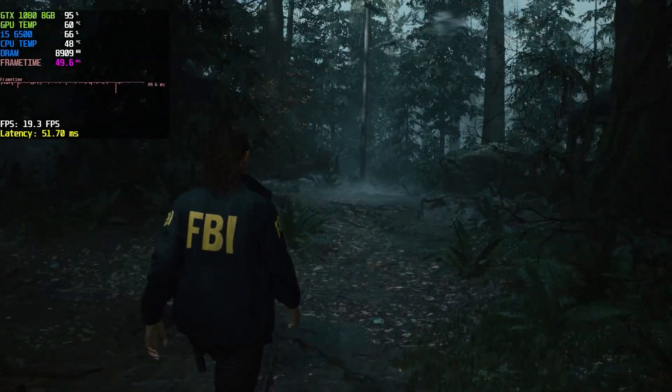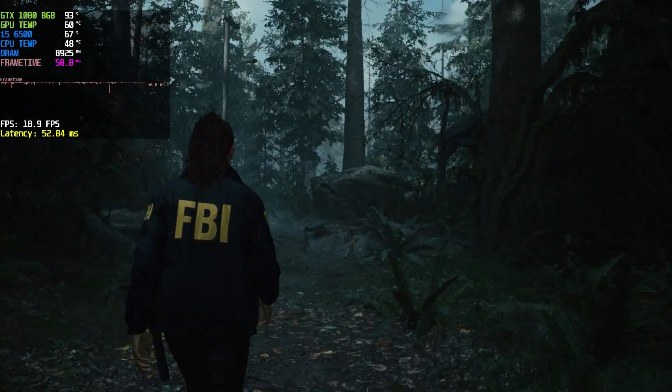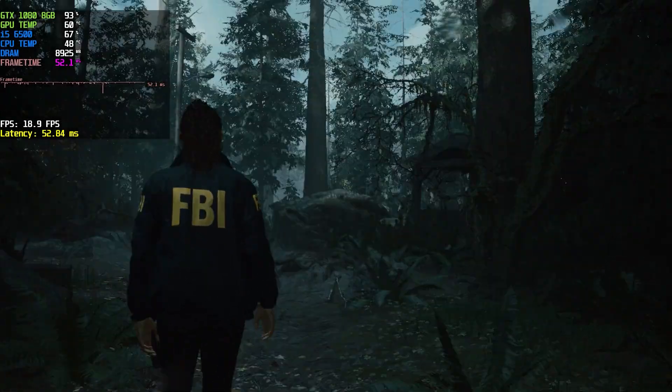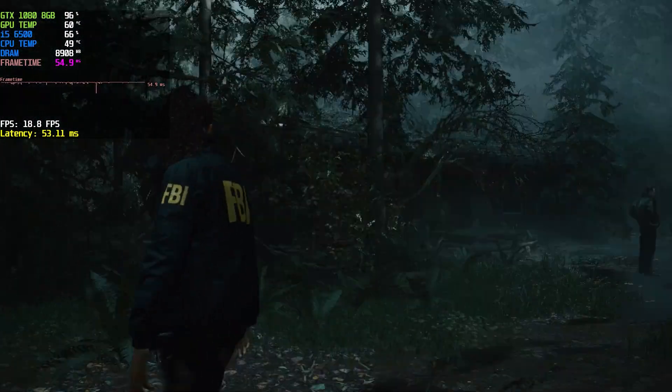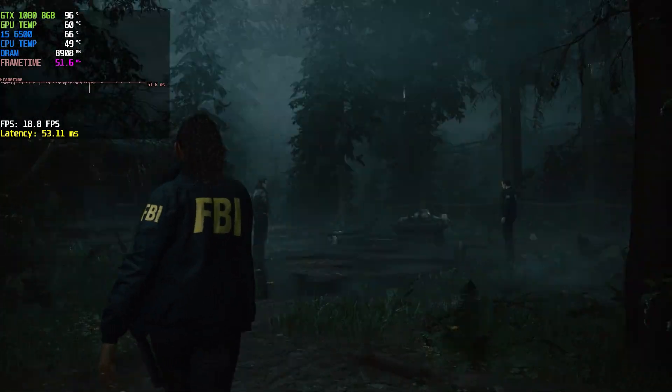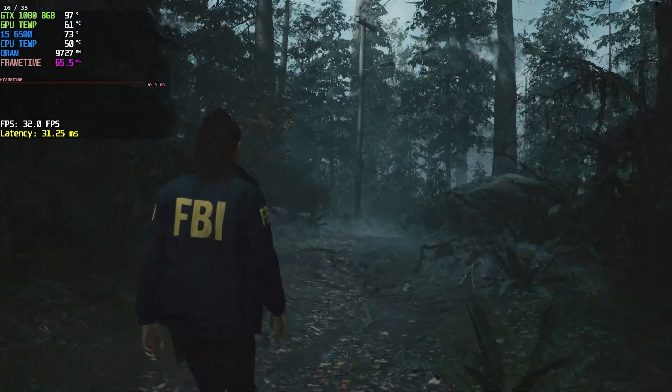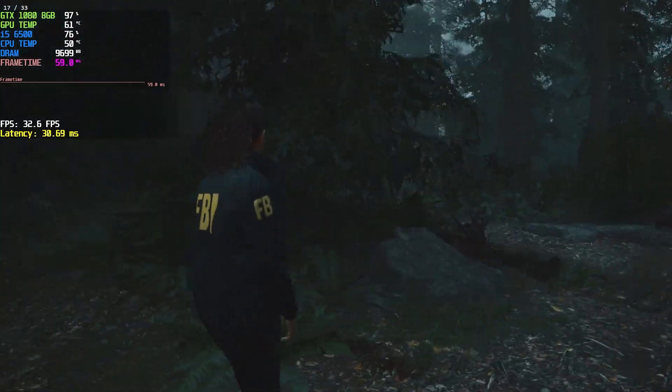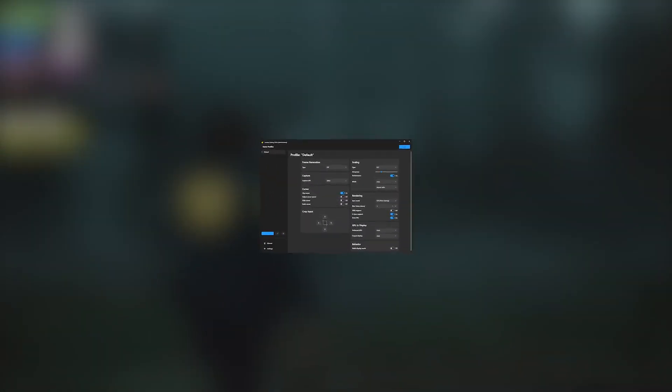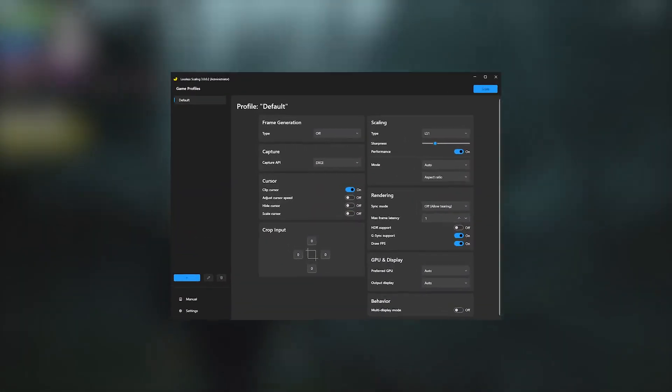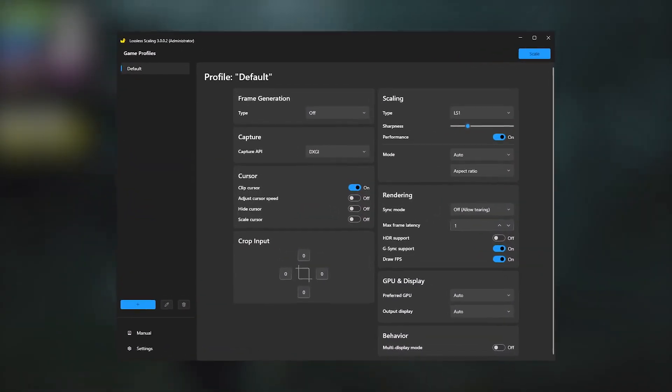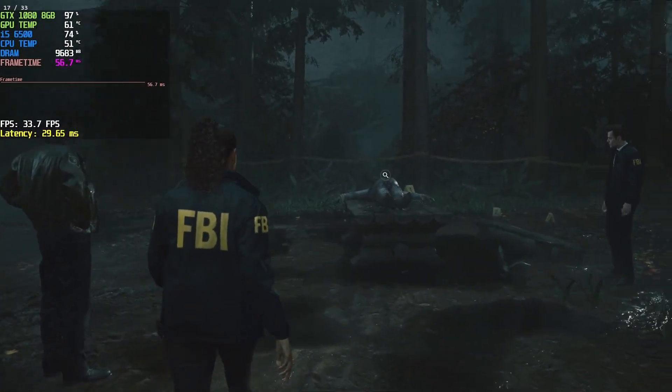Hey guys, welcome back. In this video, I'm gonna show you how to turn this horrible gameplay into smooth gameplay in Alan Wake 2 using lossless scaling 3.0 frame generation mod. So, let's jump right in.